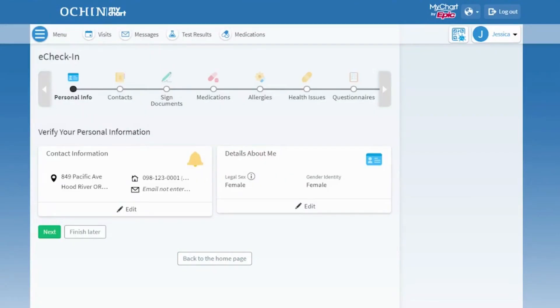At the top of the page, you see a timeline progress bar. This allows you to see which step of the eCheck-in process you're in.